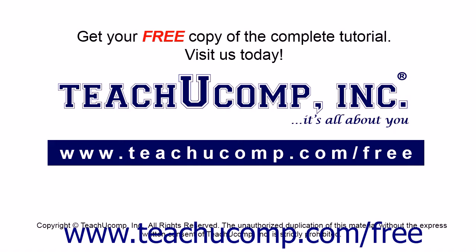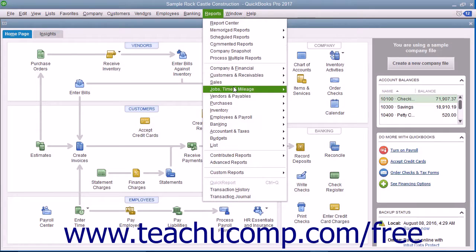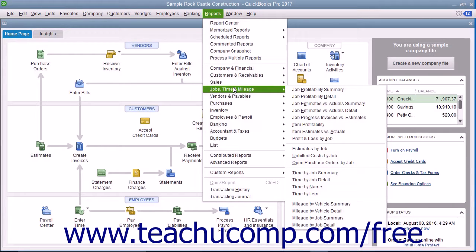Get your free copy of the complete tutorial at www.teachucomp.com/free. QuickBooks Desktop Pro provides you with various reports that display general job information, job costing information, and estimate information. You can access these reports from the Reports menu within the menu bar under the Jobs, Time, and Mileage Report category in QuickBooks Desktop Pro.